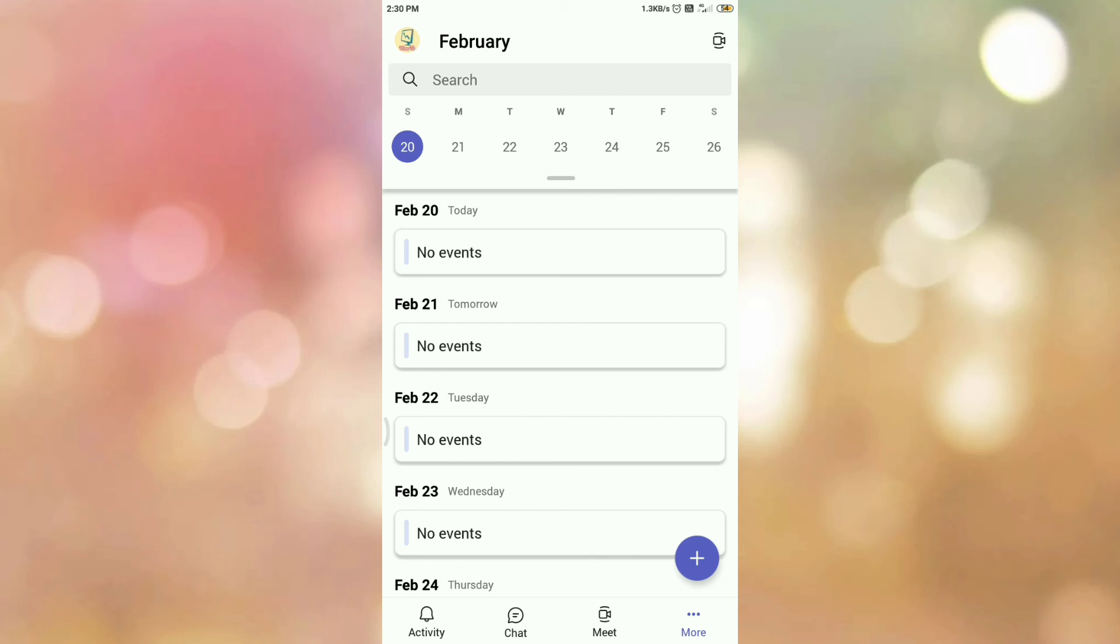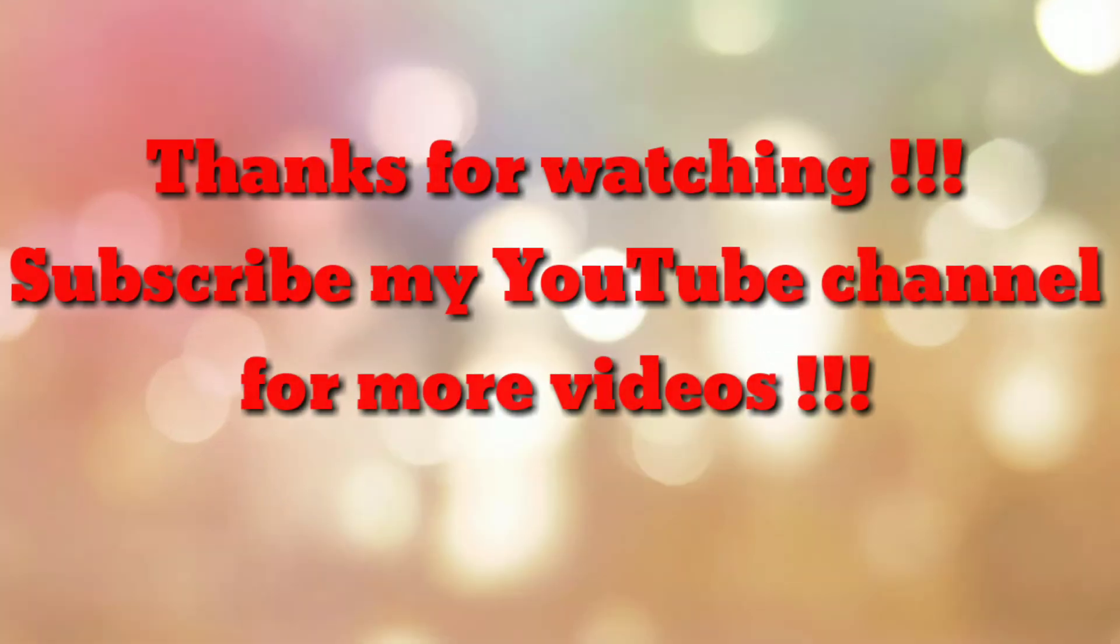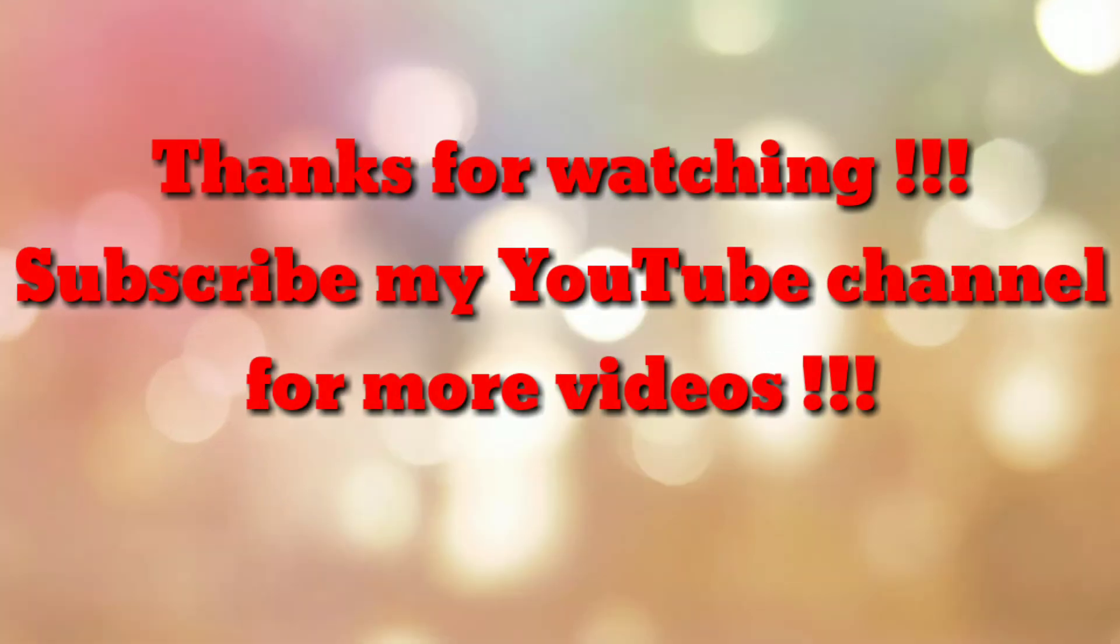Now email will be triggered to all the participants to notify about the cancellation of meeting. So that's all. Thanks for watching my video. If you are new to my channel, please subscribe my channel How To. Thanks a lot.